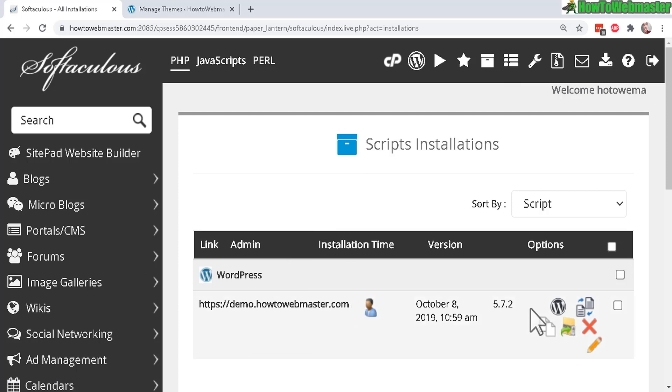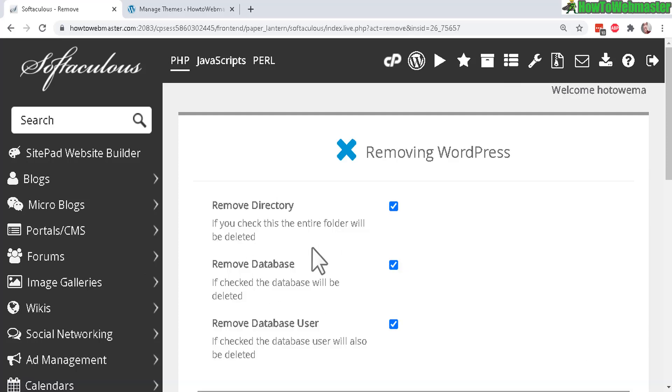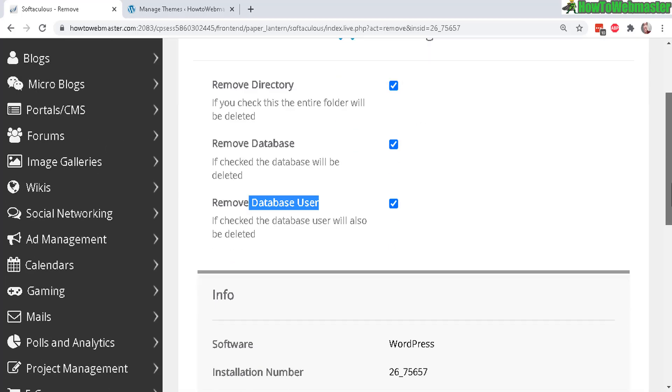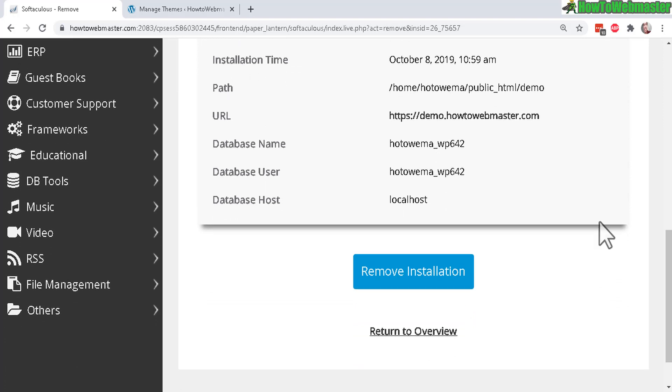So now what you want to do to delete everything is click here and it will remove the entire directory, the database, and the user, pretty much everything.